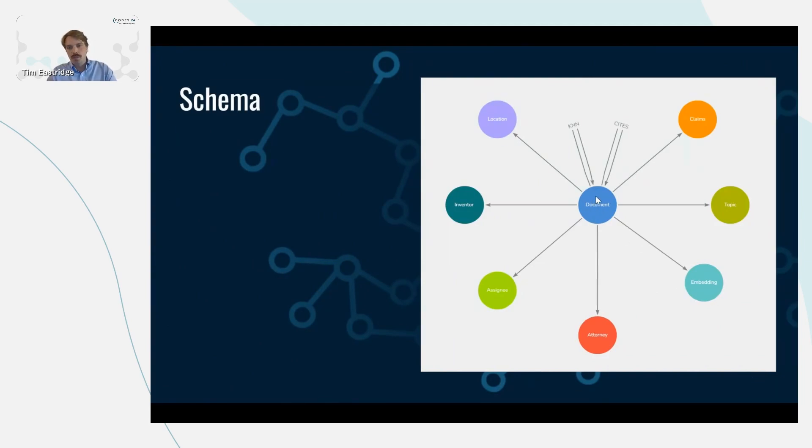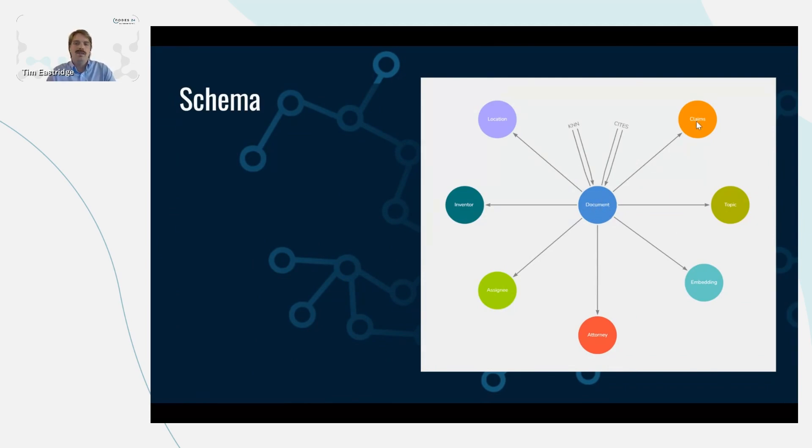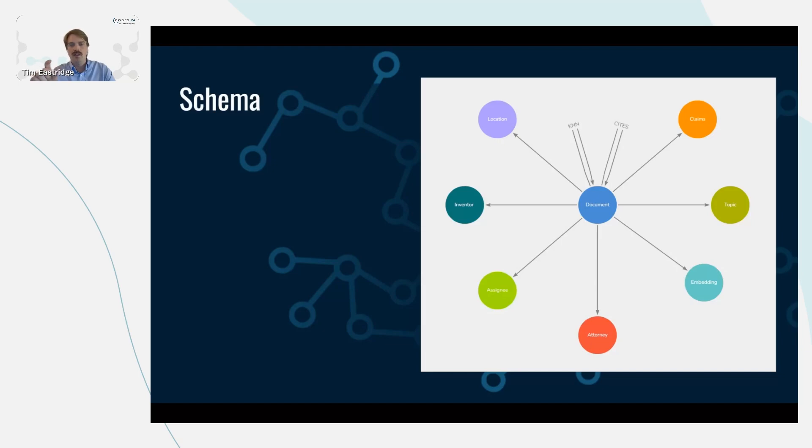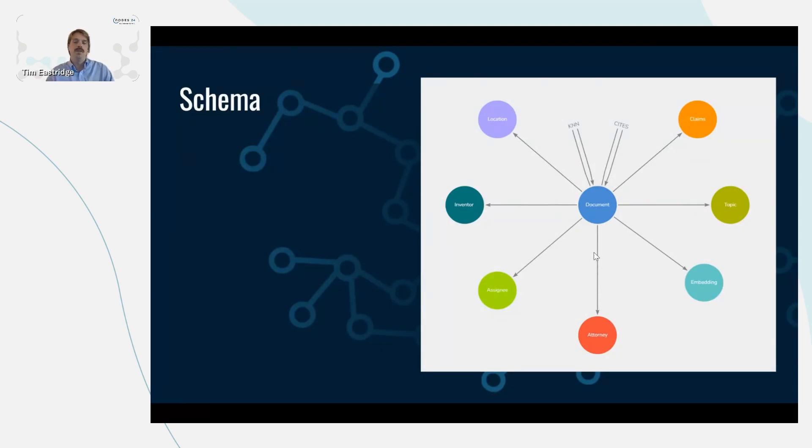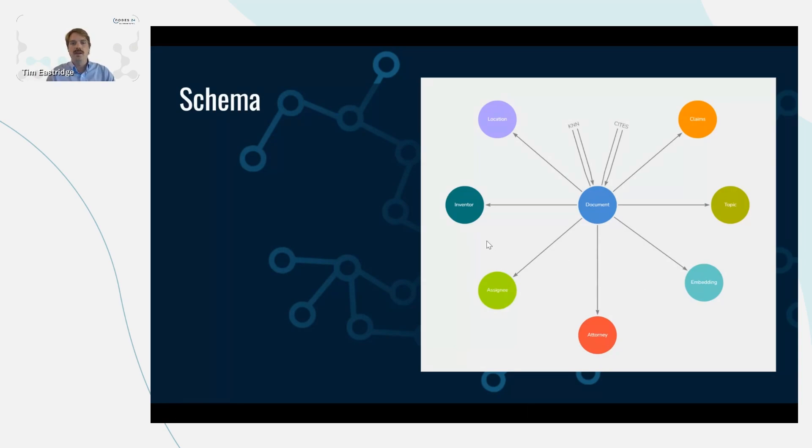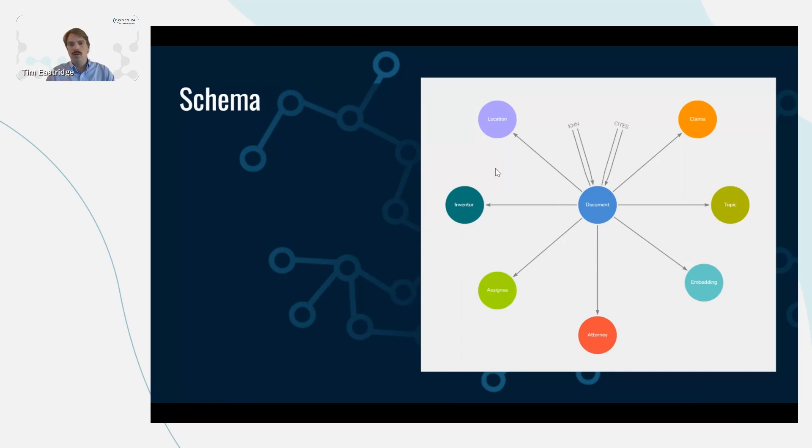At the center of this wheel and spoke model, we have the patent document. The patent document is linked to patent claims, and the claims are very important because they are the pieces of text linked to a patent that actually claim what's legally binding and upheld. There's a topic about the patent, the embedding which is a high dimensional representation of the text, the attorney linked to the patent document, the assignee which is the company or who owns the patent. There's the inventor, which can often be multiple inventors linked to a patent. And then there's the location, what country the patent is in.